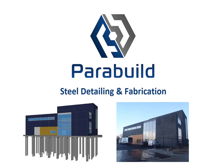Parabuild is steel detailing software that can model all types of structural steel in 3D. It automatically produces the bills of material, shop drawings, and CNC files needed to fabricate and erect a structure.